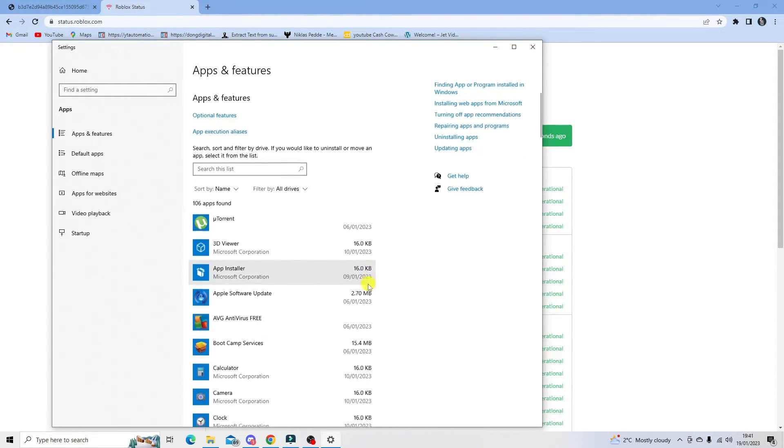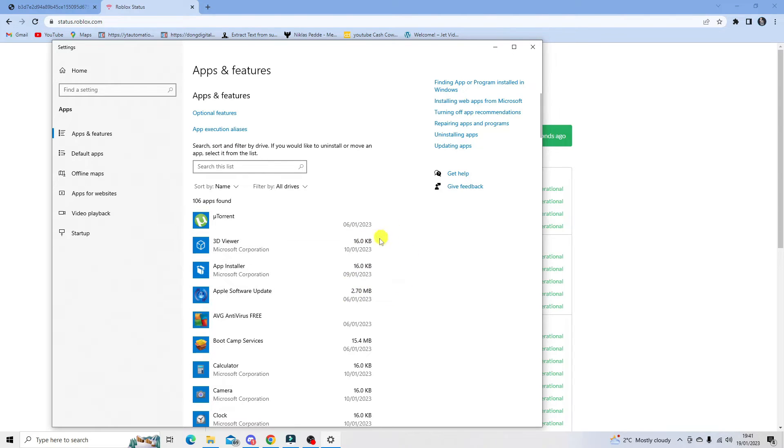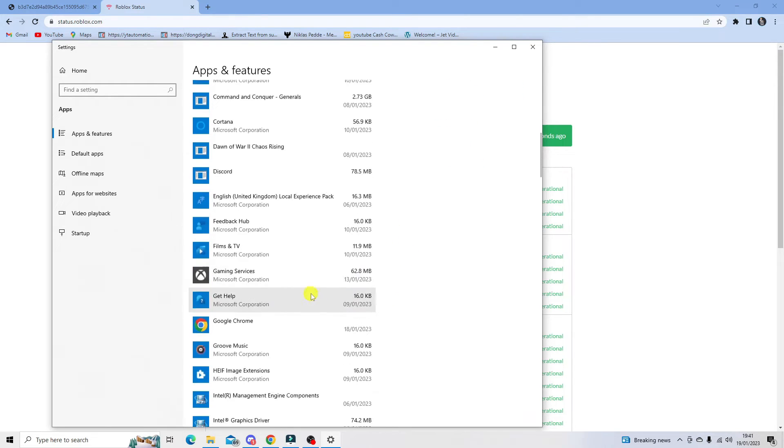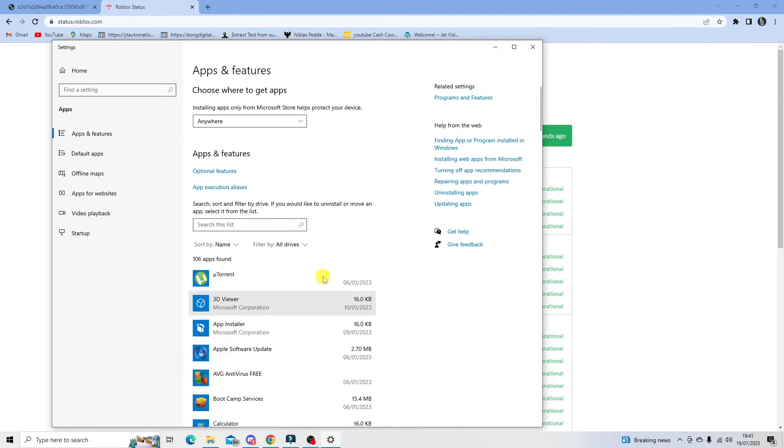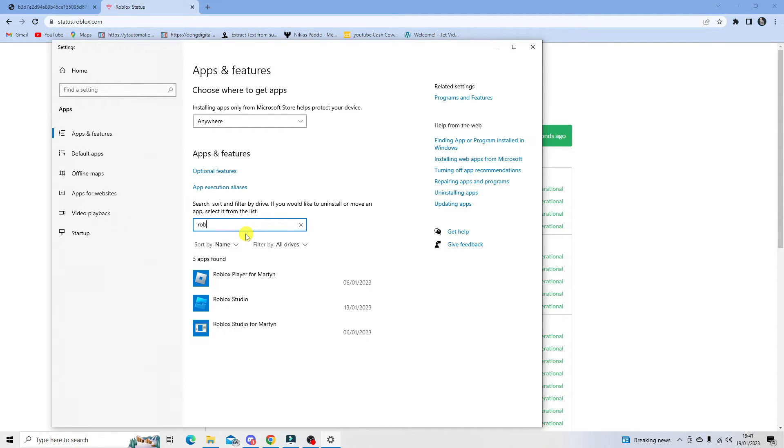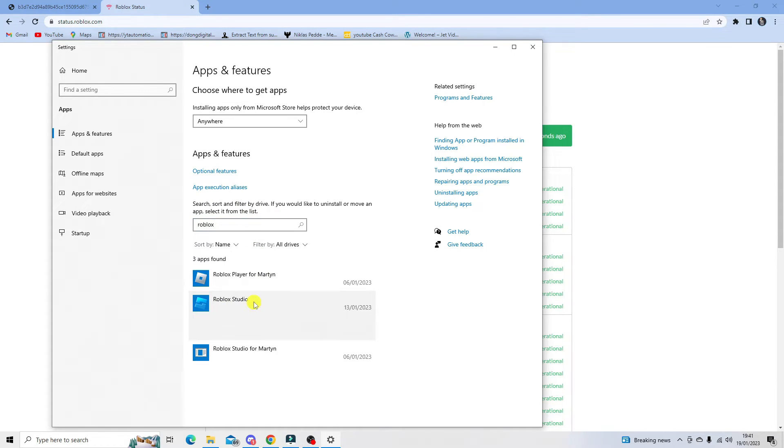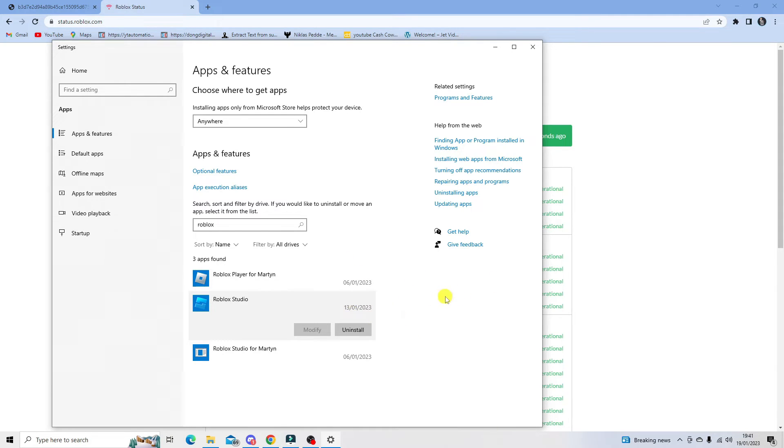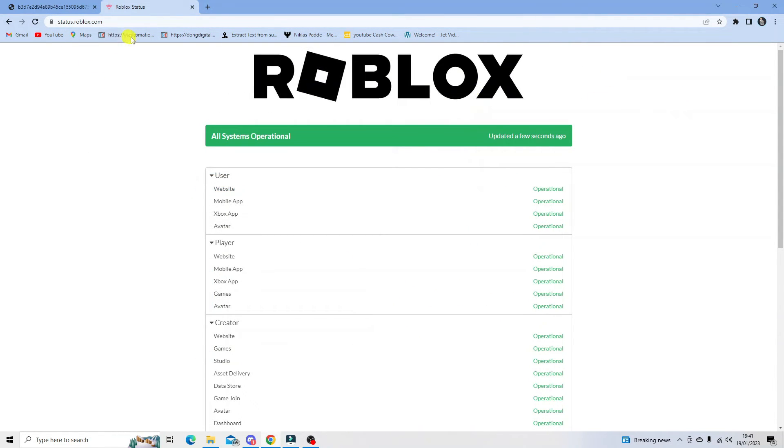You can see the list of apps down here, so you can just scroll down and find it, but the quick way to do this is to click on the search box here and type Roblox. You'll see Roblox Studio here. Give that a click and click uninstall. That's going to remove it from your computer.